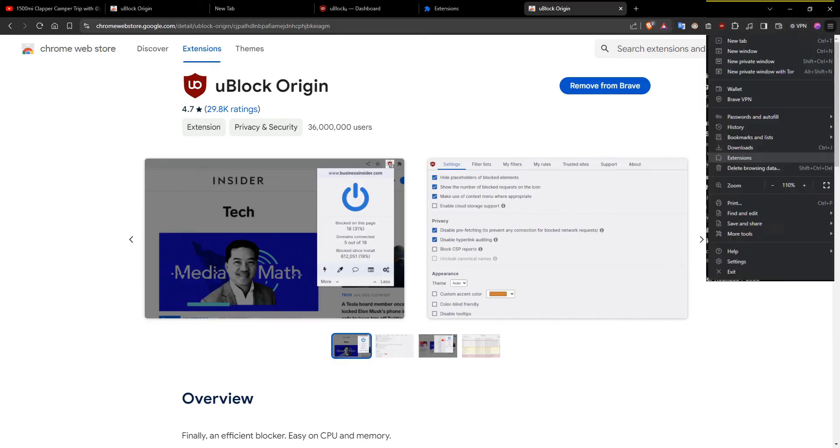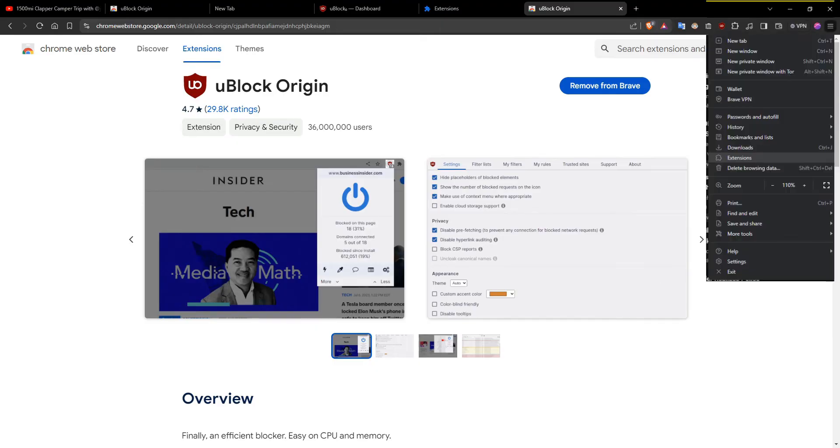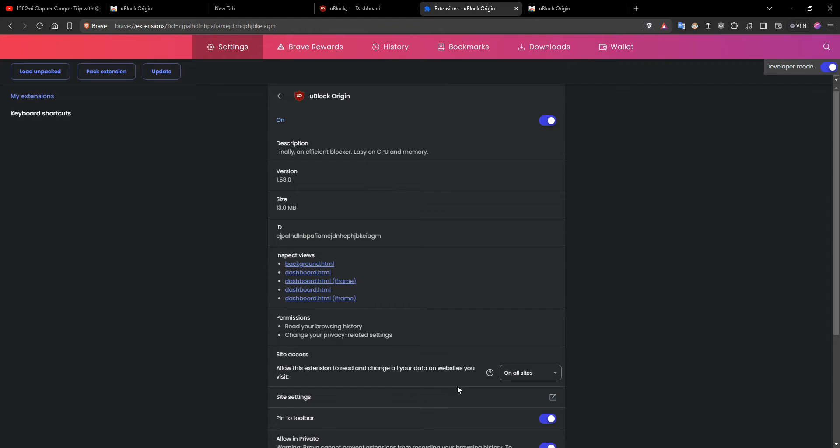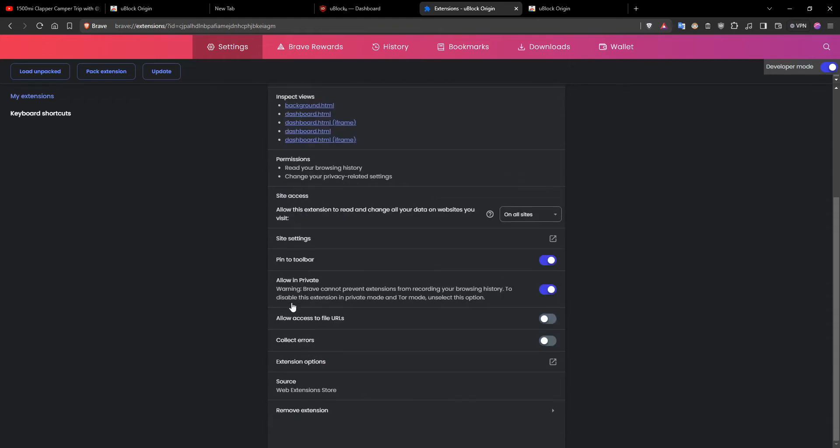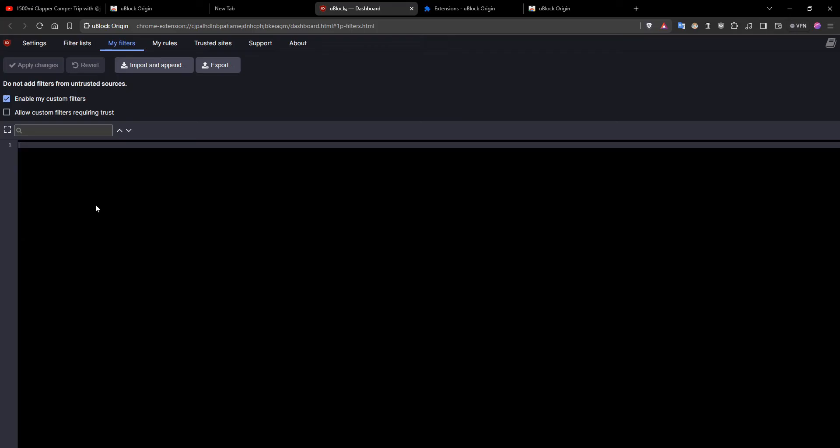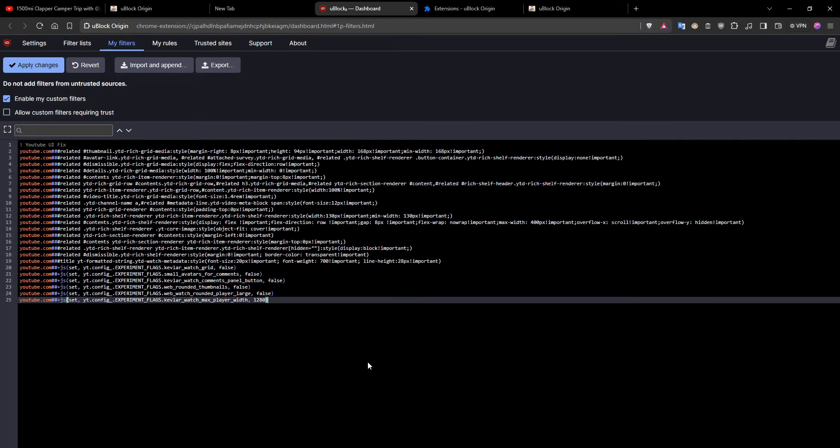As you can see, I've already got it installed, but you would click install. And once you've got it installed, you will go to again settings and extensions, and then you'll see the uBlock Origin extension and you'll go to details. And then you'll go to extension options, and it will bring up this window which will let you paste in custom filters.